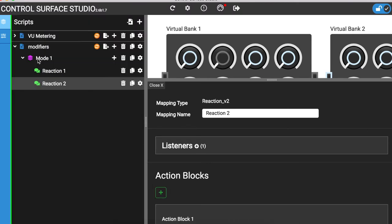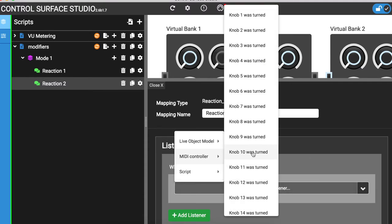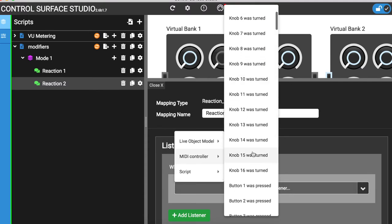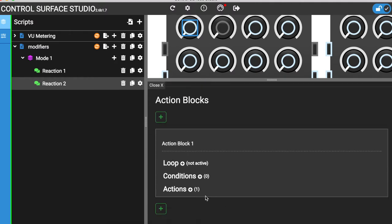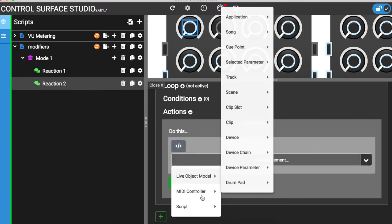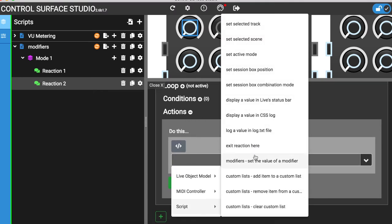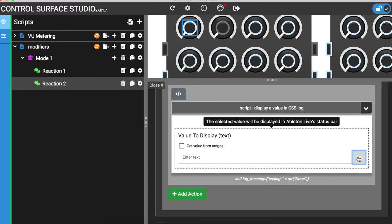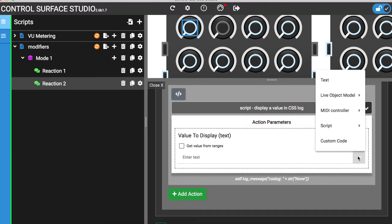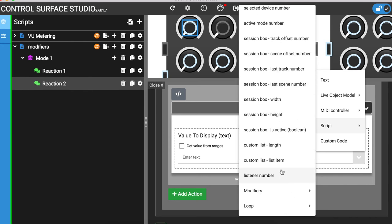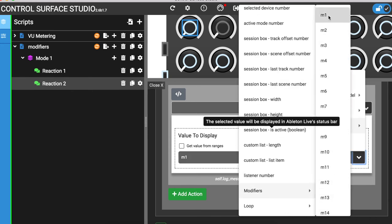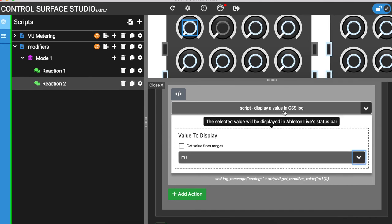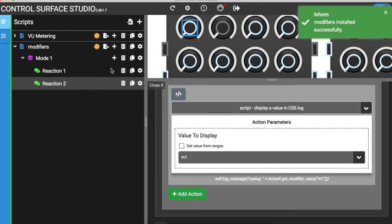For the listener, I'll use the button 1 was pressed event. In the action blocks action section, I'll display a value in the CSS log. And for the value to display option, I'll select the M1 modifier from Script Modifiers. I'll now install this into Ableton and refresh my session.